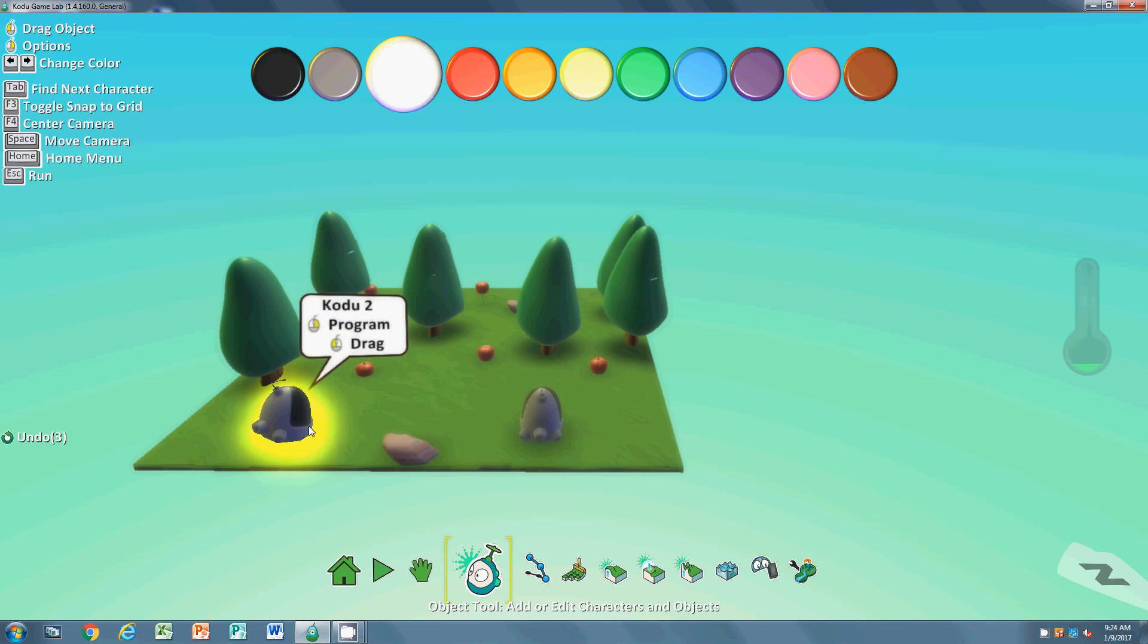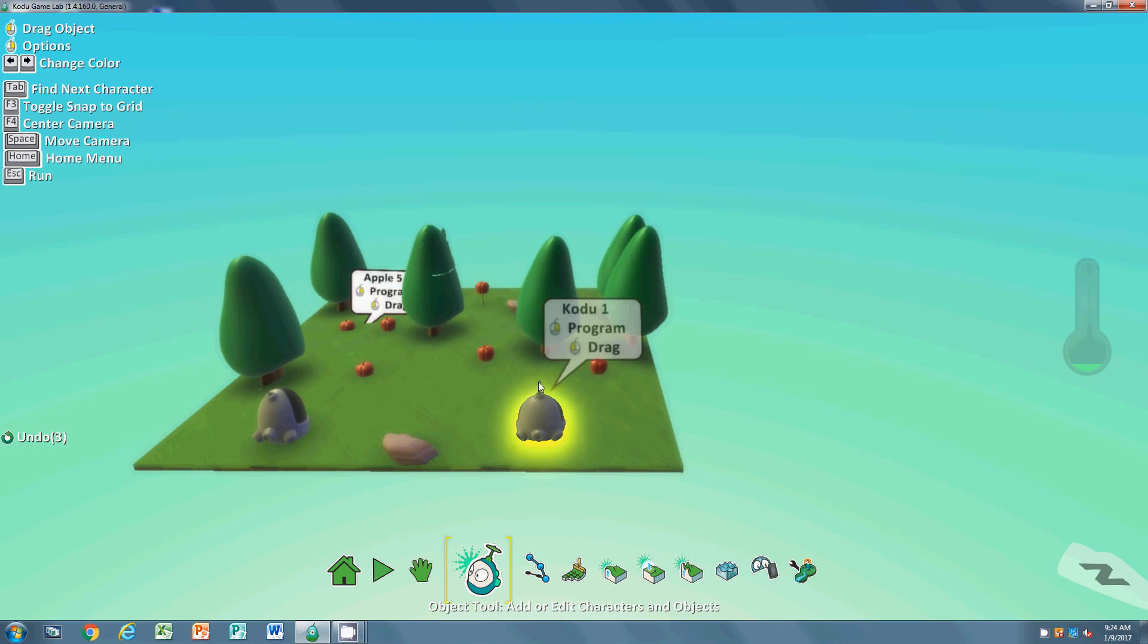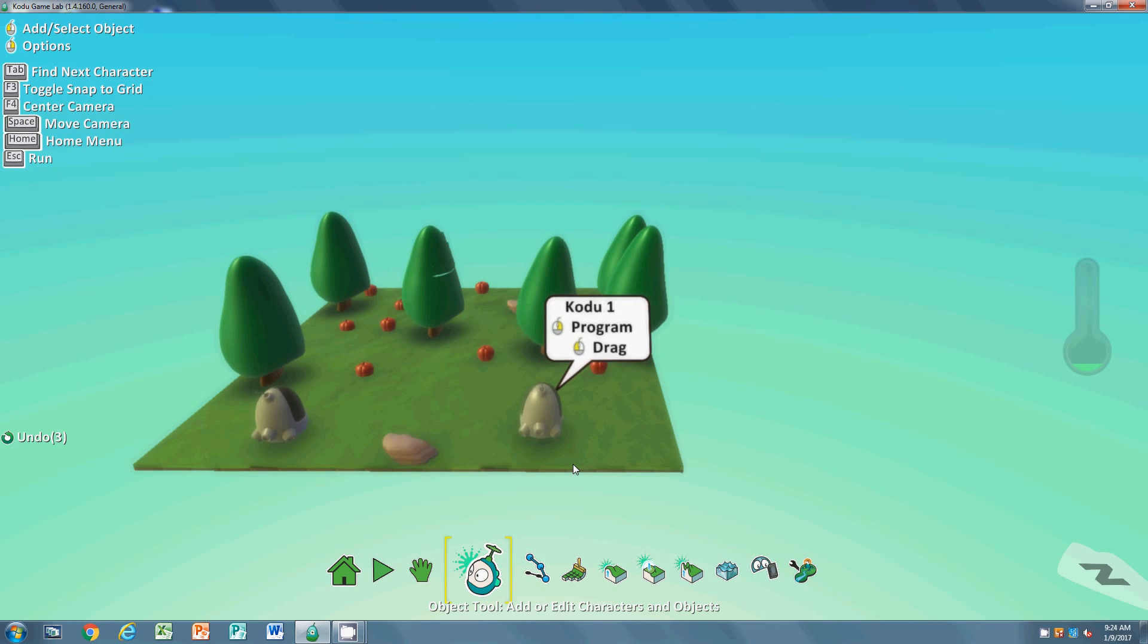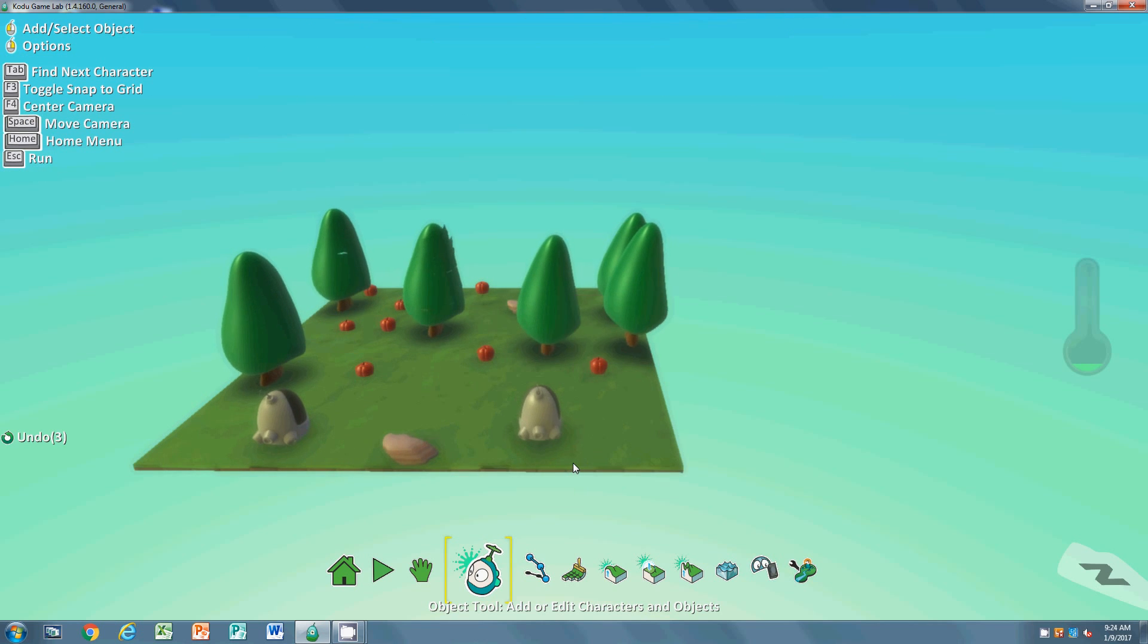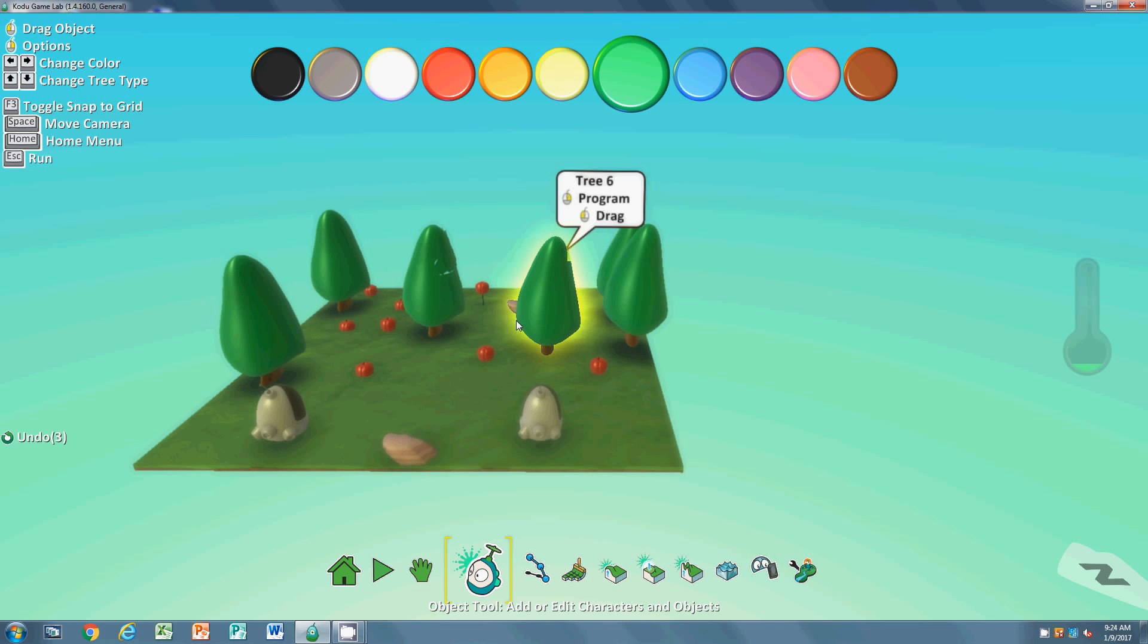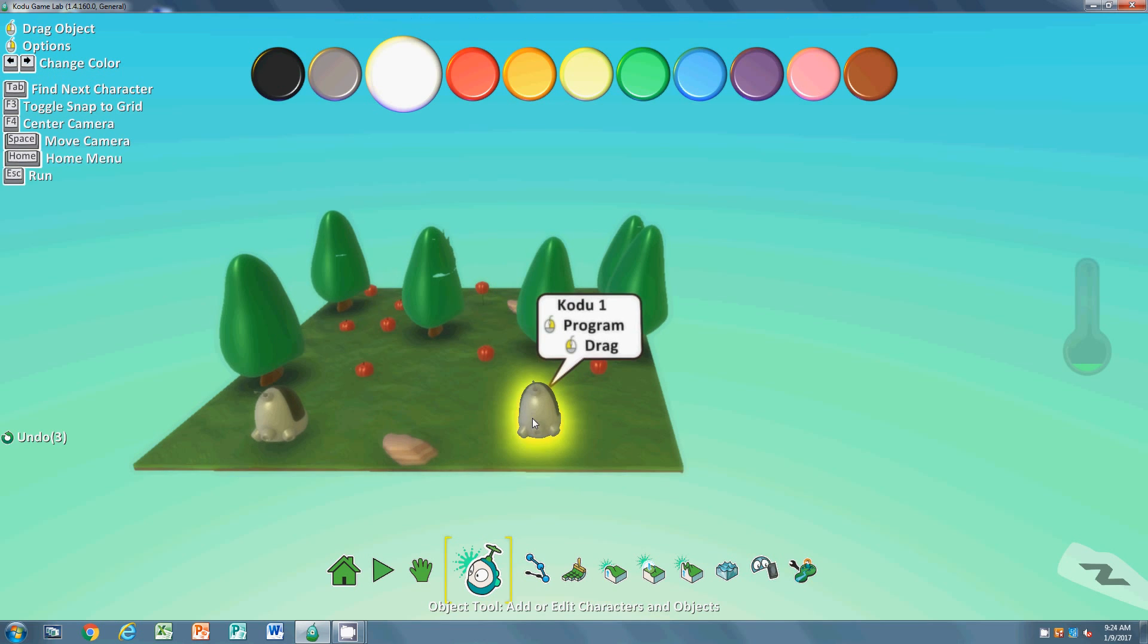There's three pieces of programming in this and they're all very simple. The first piece of programming is going to be to program our Kodu. When you're on the object tool, you right-click, hit program.